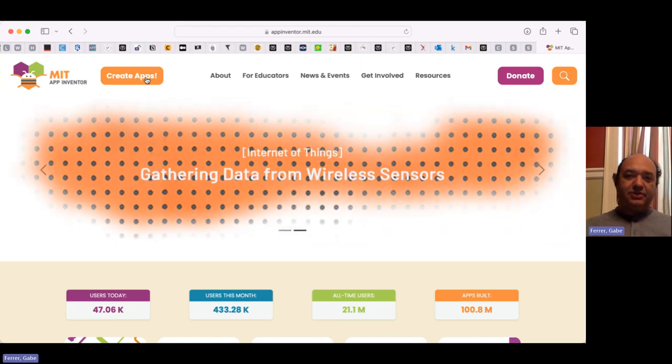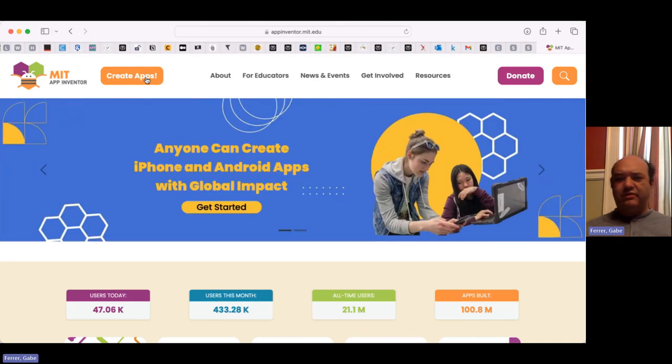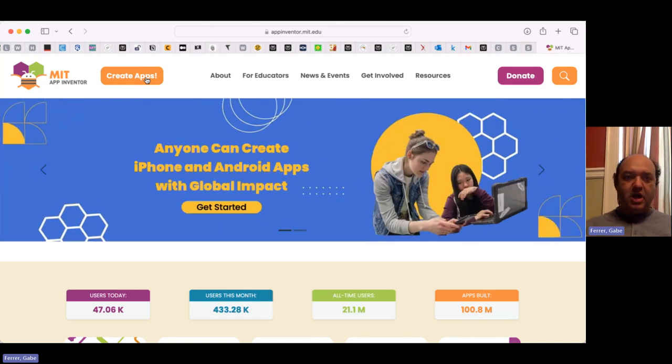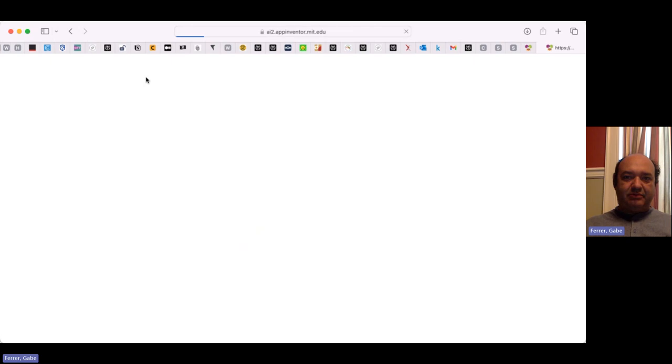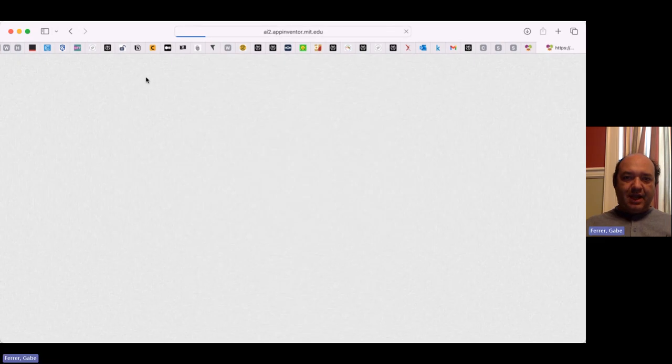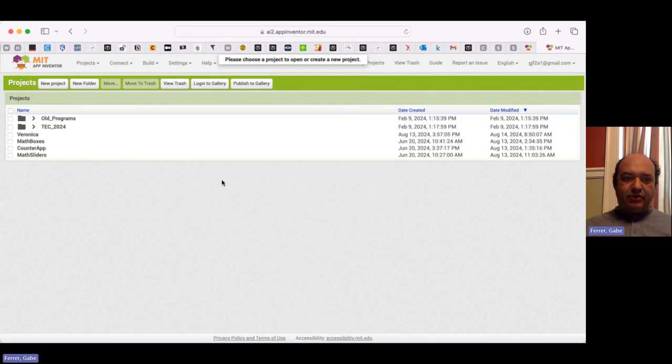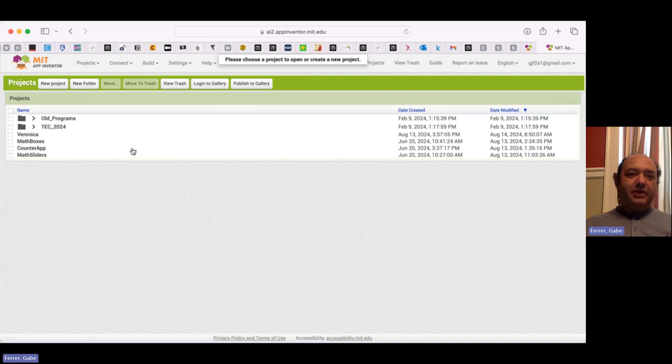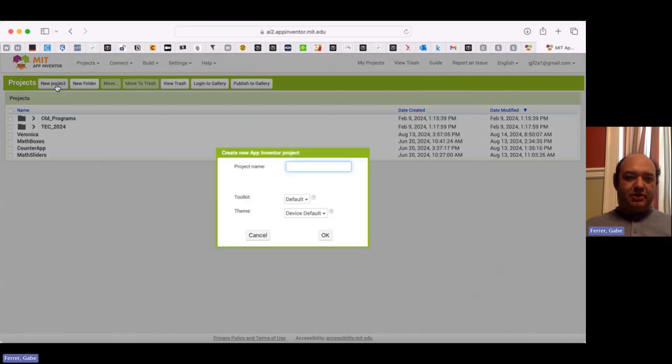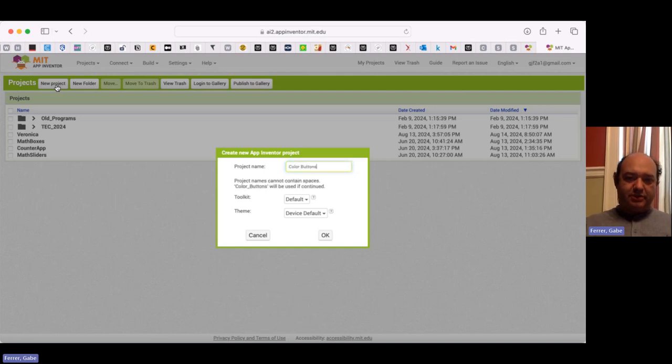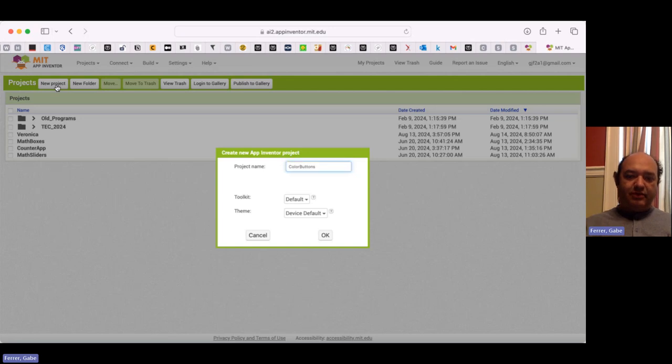So when I click on it, it's going to take me straight to my project screen. That's the screen you'll see once you've created your account. So let's go ahead and go there. I'm going to click on Create Apps. And it just takes a moment to load up. This is my project screen. So I'm going to create a new project. I'm going to call this project Color Buttons. So this will be the name of the very first app that we're going to create.